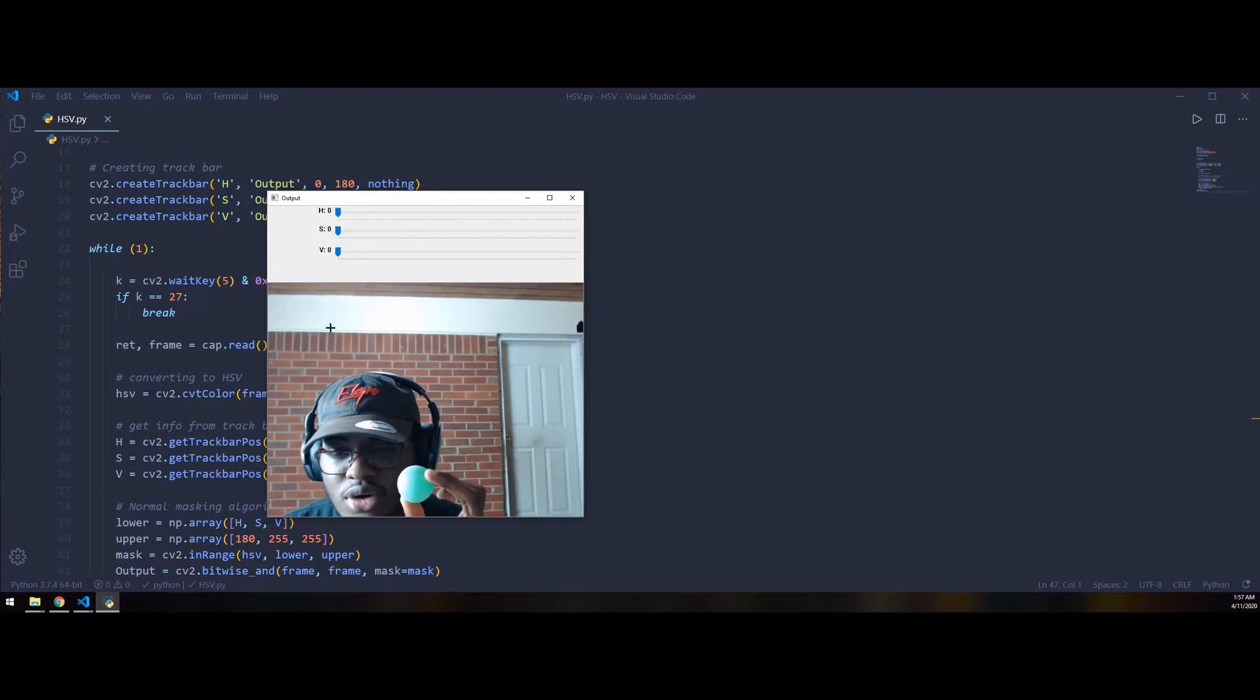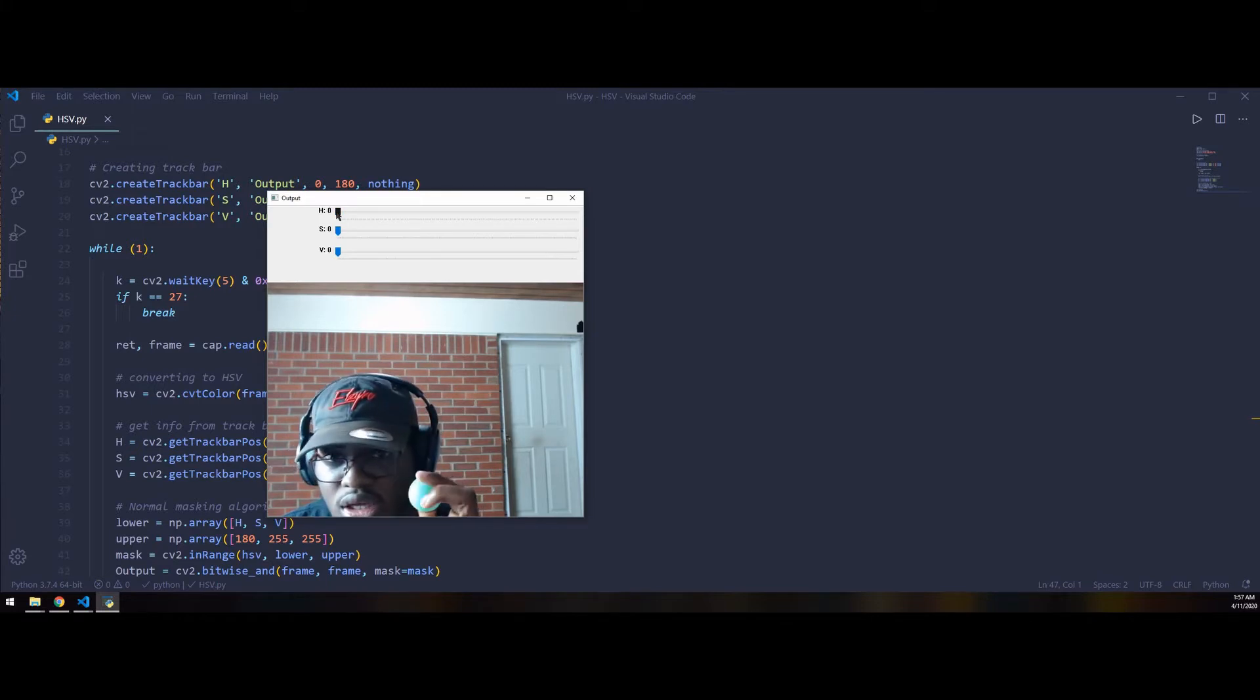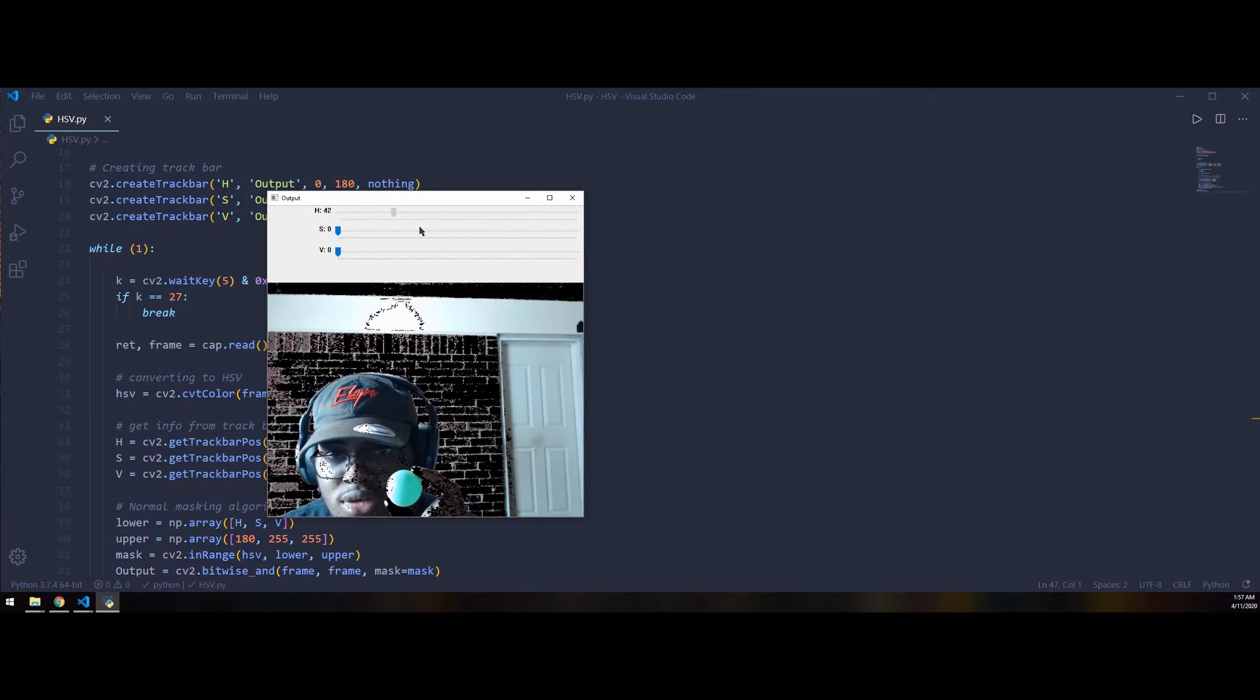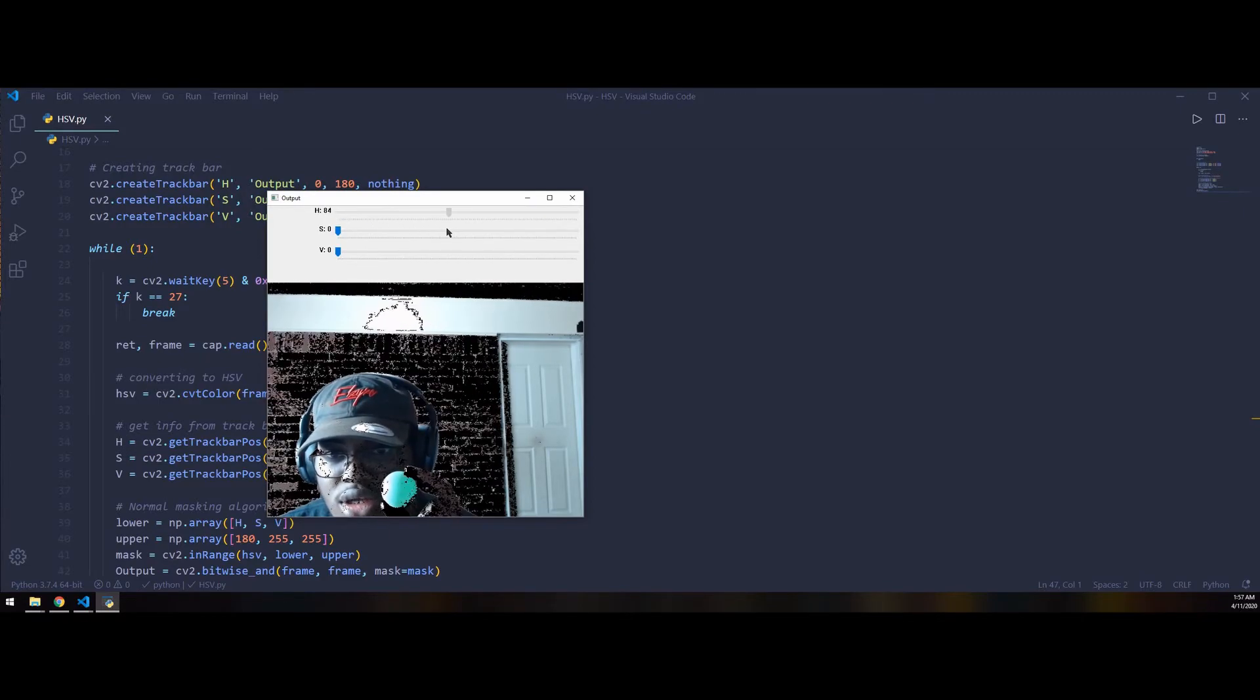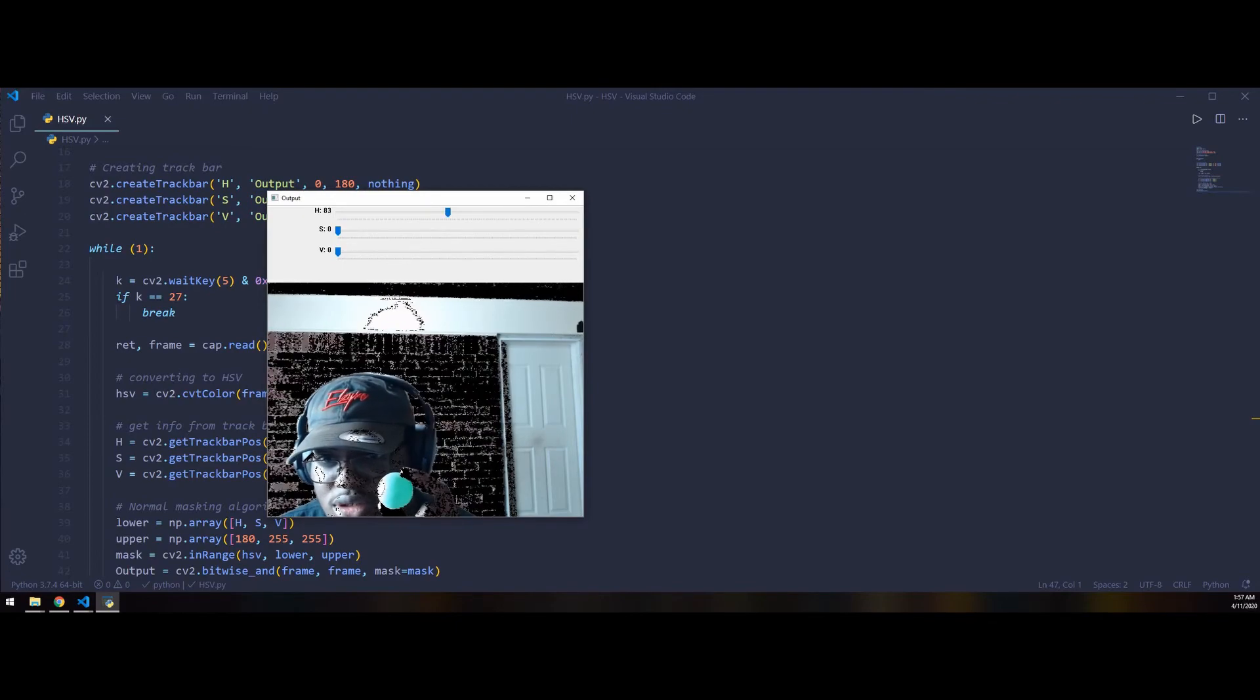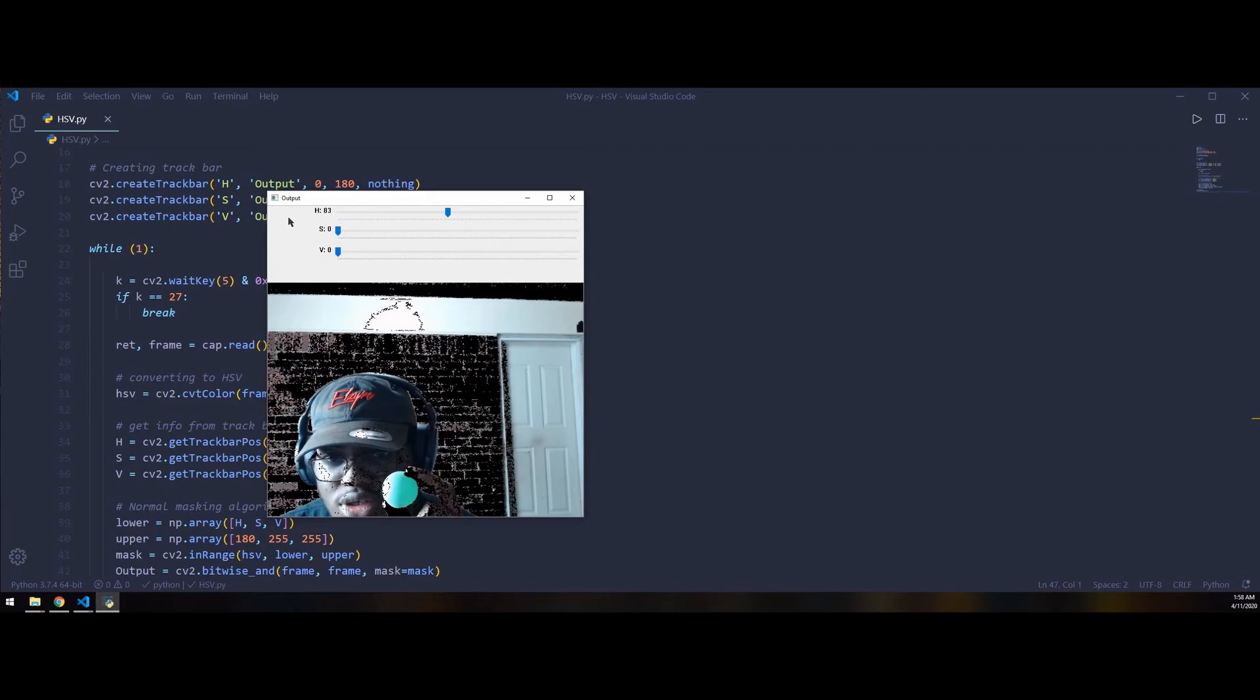You can adjust it accordingly to your suited applications. What I'm going to do is take the H value and set it to - I already wrote down the values - so I'm going to set it to 85. You can see the wall and the door frame and other features are starting to disappear.